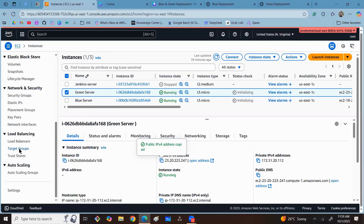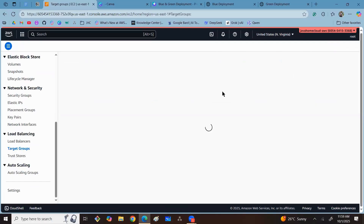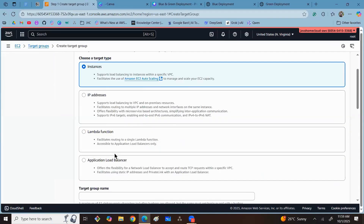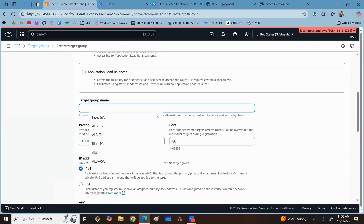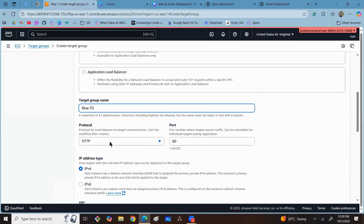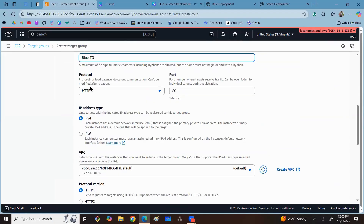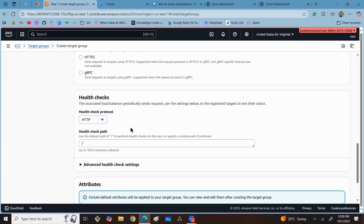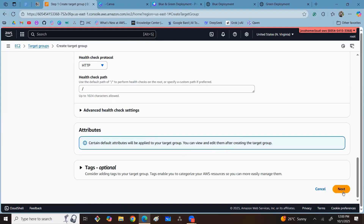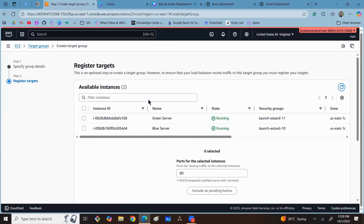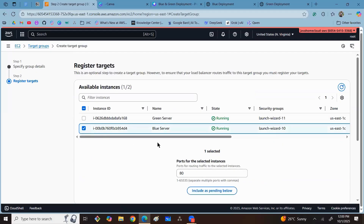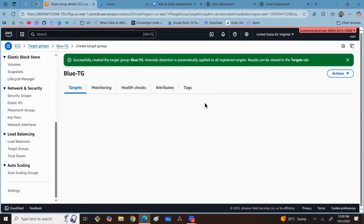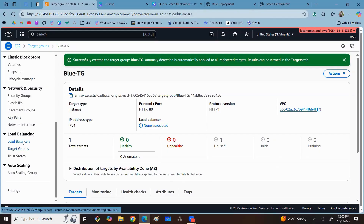First, navigate to Target Groups and create a target group for the blue server. Choose target type as Instances and name it something like 'blue-target-group.' Since we are using Application Load Balancer, the listener protocol is HTTP or HTTPS — let's go with HTTP. Use the default VPC, keep the health check protocol as HTTP, click Next, register only the blue server, click Include as Pending, and finally click Create Target Group.